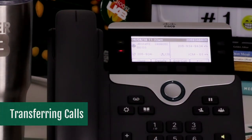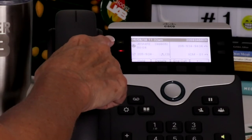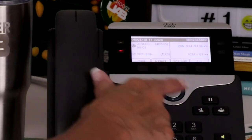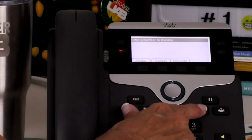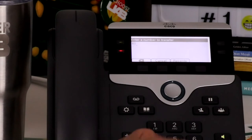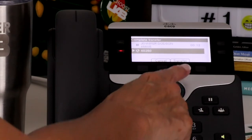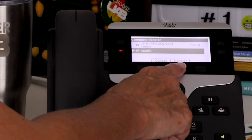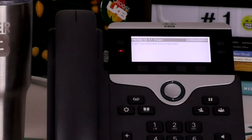To transfer a connected call, press the transfer key or soft key and dial the number. To complete the transfer without talking to the recipient, wait for the transfer recipient's phone to ring, press the transfer key again, and then hang up. Or you may wait until the recipient answers to announce the call.